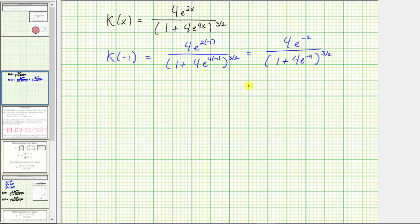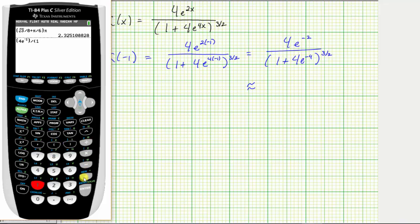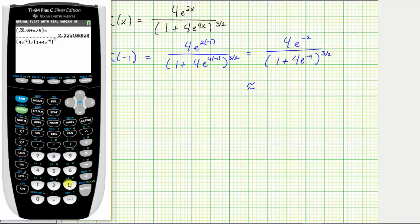Let's also get our decimal approximation. On the calculator: open parenthesis, 4, second natural log brings up e raised to the power of negative 2, right arrow, closed parenthesis, divided by open parenthesis, 1 plus 4, second natural log brings up e raised to the power of negative 4, right arrow, closed parenthesis, raised to the power of 3 divided by 2, and enter. The curvature is approximately 0.48687.